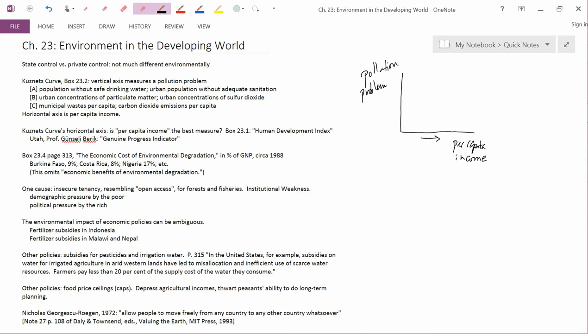So what is the relationship between per capita income, between how rich or poor our country is, and pollution? And the book does actually an excellent job of discussing the different possibilities, much better than most textbooks.